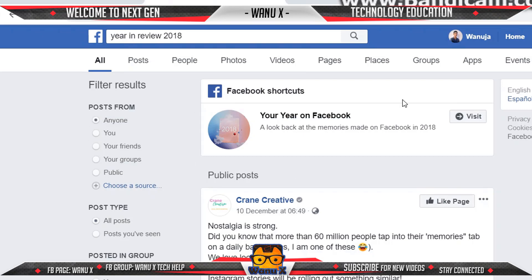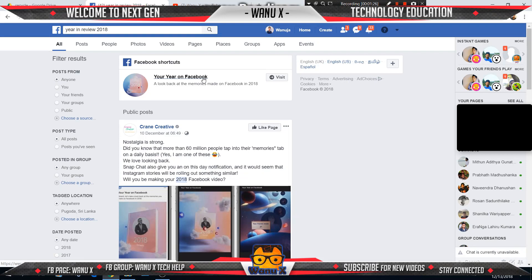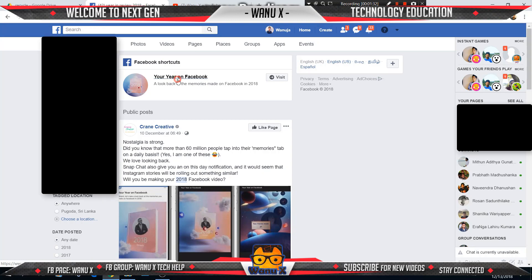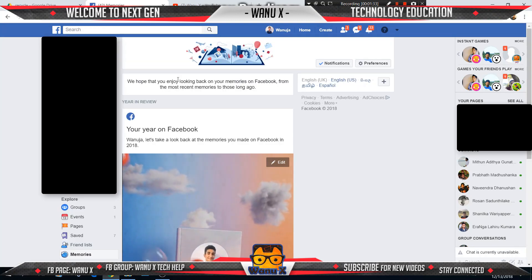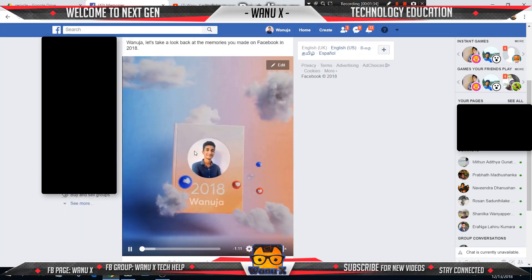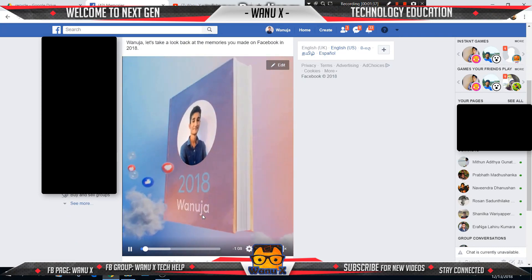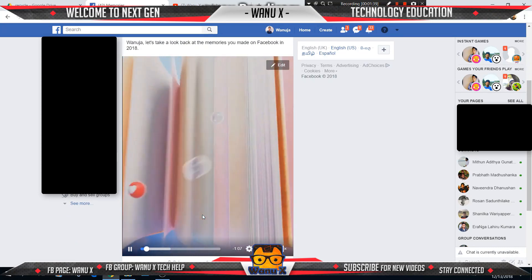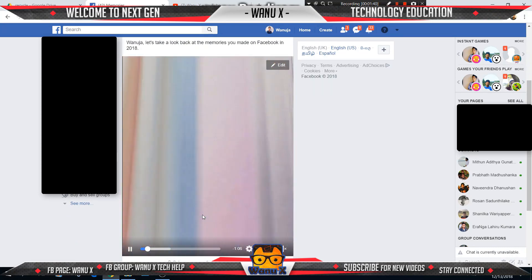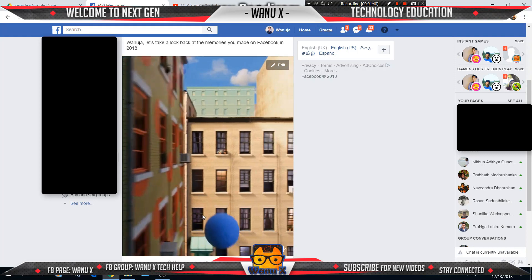This is our page. Also same methods in Android and iOS official mobile application. Then click this Facebook shortcut 'Your Year on Facebook'. Oh, here is my Year in Review video and you can find your Year in Review video here.